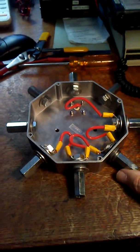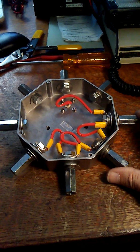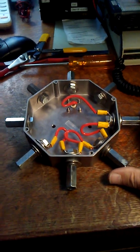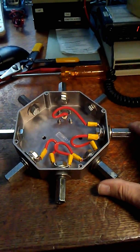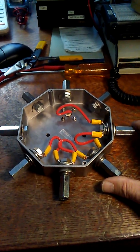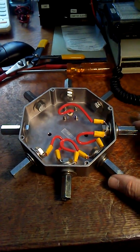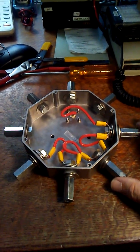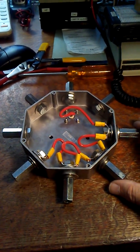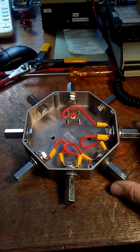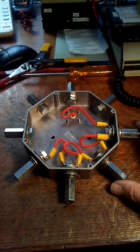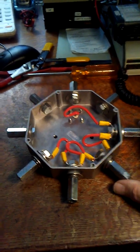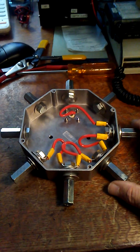Basically, this is a way to put together eight hamsticks for four different bands, all running out of the same box with no switching required.